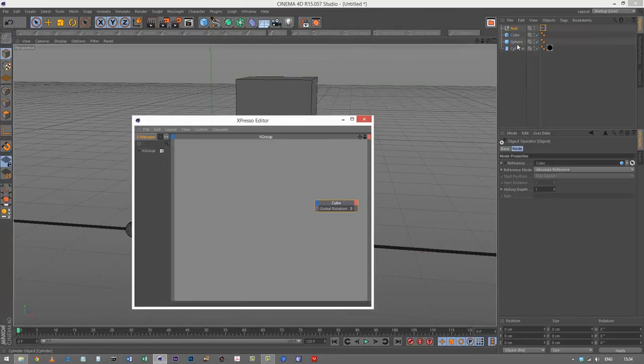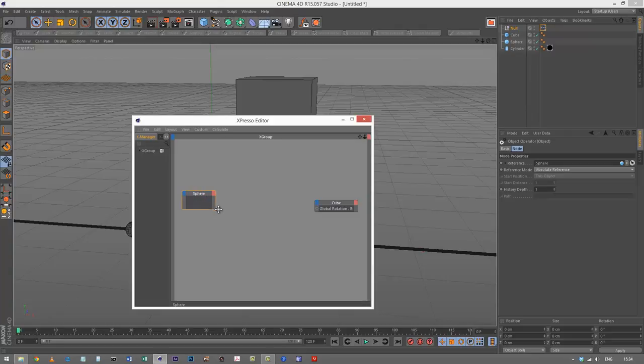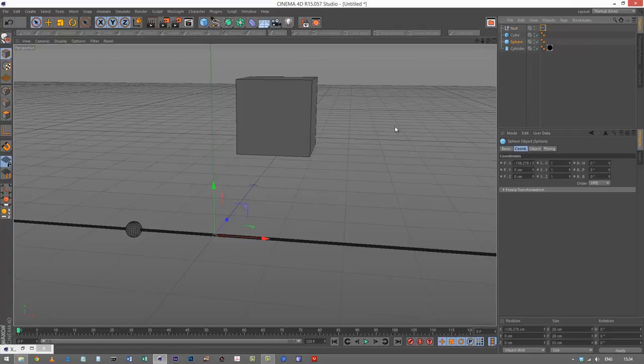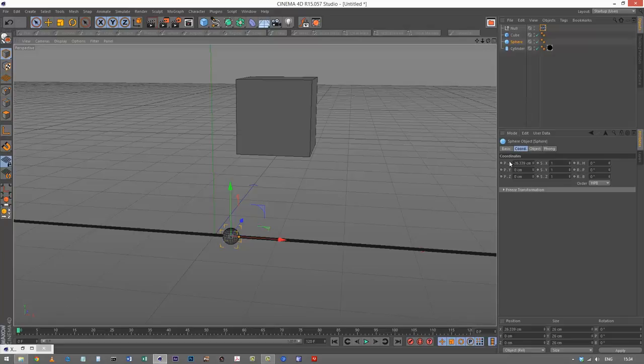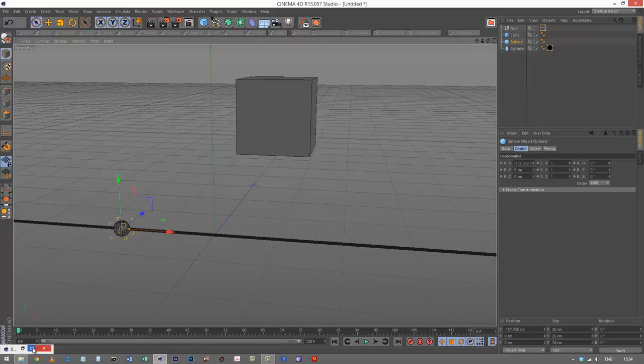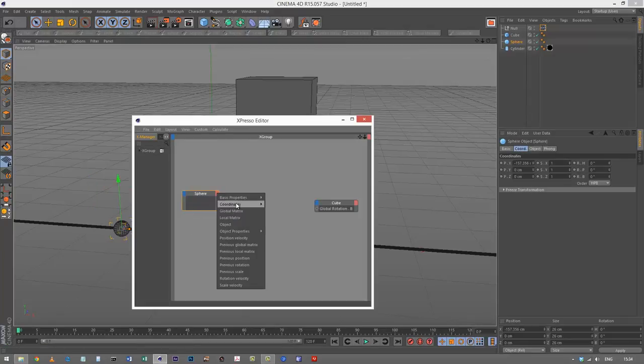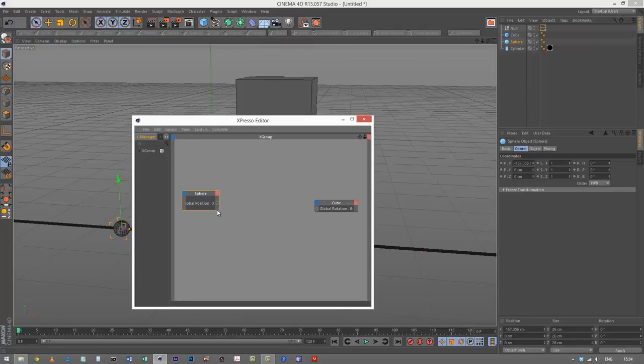My sphere is going to drive rotation, and I'm using the sphere's X position. So I'm going to go to coordinates position, global position X like that.